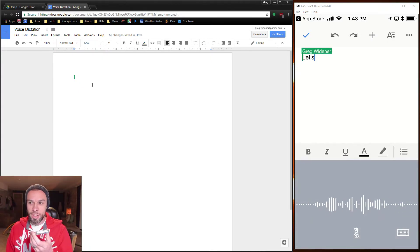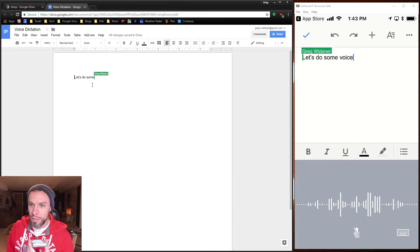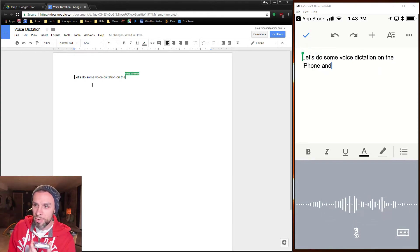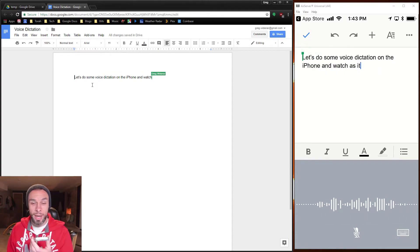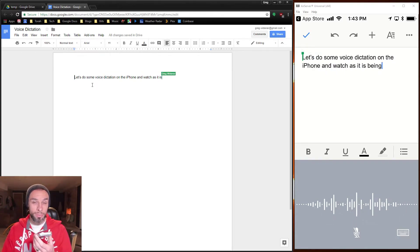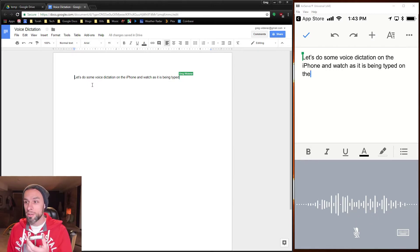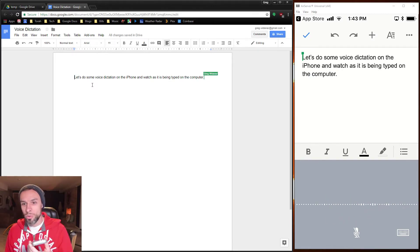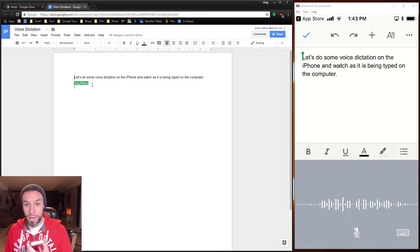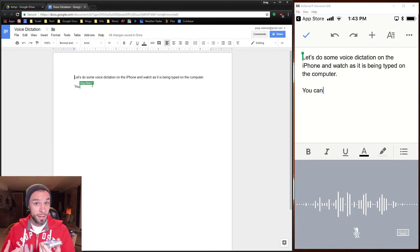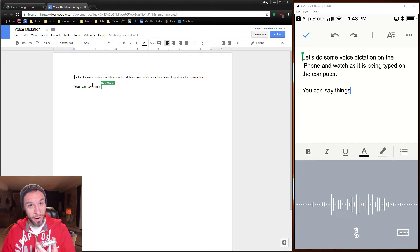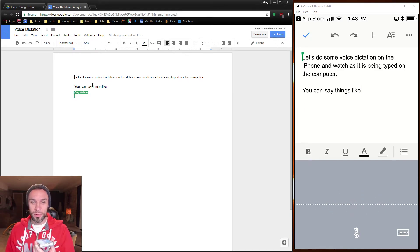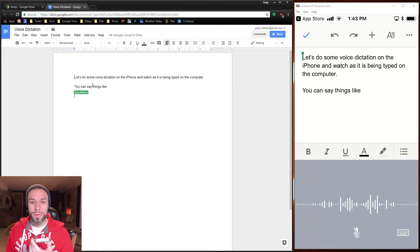Let's do some voice dictation on the iPhone and watch as it is being typed on the computer, period, new paragraph. You can say things like new paragraph to get the cursor to move down.